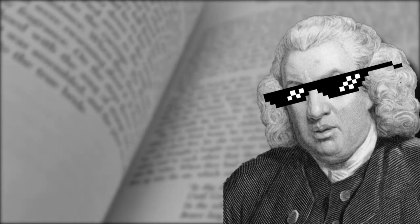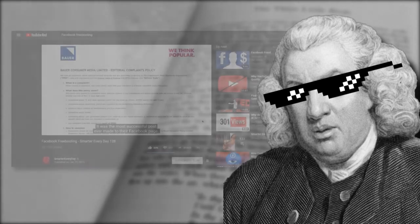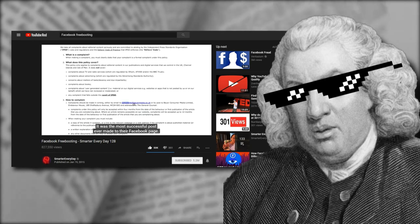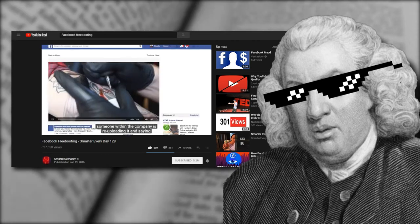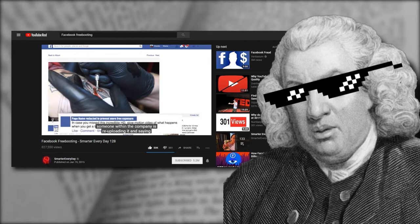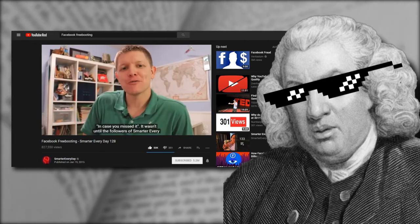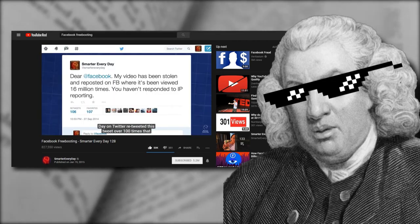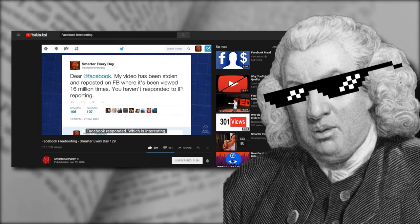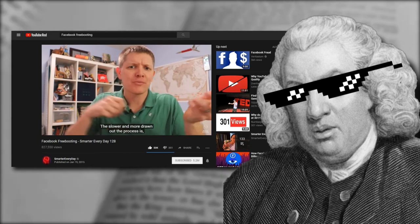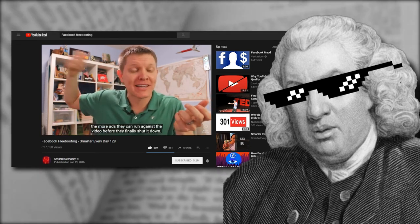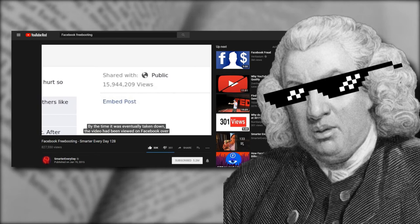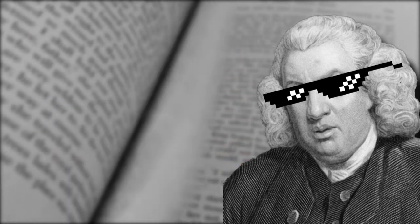Almost a year later, on January 19th, 2015, Destin from Smarter Every Day released a video called Facebook Freebooting, where he discusses the same phenomenon happening to him, where a portion of one of his videos, a clip of a tattoo gun taken with a high-speed camera, was used in a similar way on Facebook. This video pretty much ensconced the new meaning of the word freebooting into internet culture. I've put a link to Destin's video below as well.